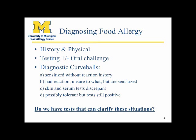There are always some diagnostic curveballs. I categorize these into four types: the sensitized patient who comes in with a panel of positive blood tests but no history of reaction; patients who had a reaction but aren't sure to what and have multiple sensitizations; cases where skin and serum tests are discrepant — often a weak immunocap with a large skin test; and the child who may be tolerant but still has a positive test, possibly having had a tolerated accidental exposure.